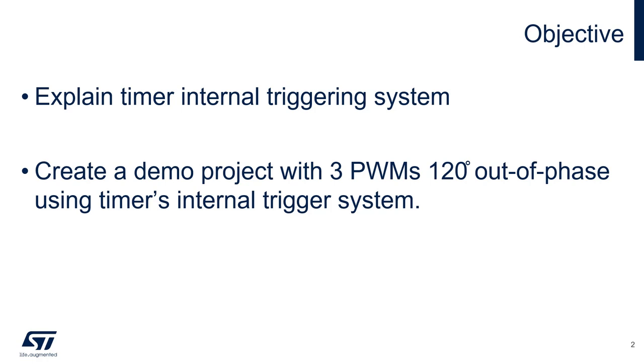For the demo project, we will create three PWM signals that are 120 degrees out of phase. This is just one use case of the internal triggering system, but keep in mind that it can also be used in many other ways, such as synchronizing the start of multiple timers.